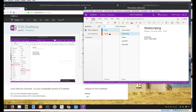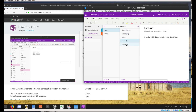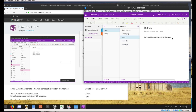Here you have the categories. I have created 'Linux', and in German it's 'Urlaub', which in English means 'vacation'. And here you have the notes in the category Linux: kernel, kernel patch, shell scripting, Debian, OpenSUSE, and a demo page. And you can see it works pretty well.